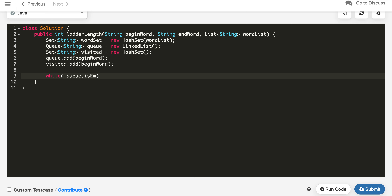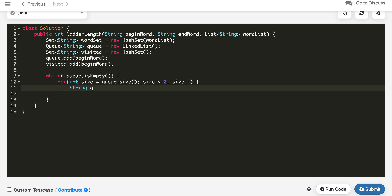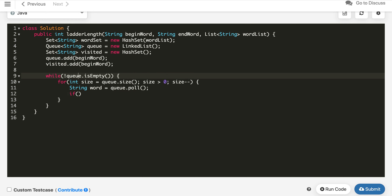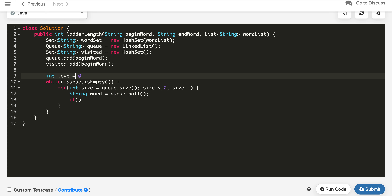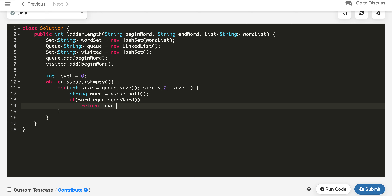We iterate BFS with 'while queue is not empty'. Inside, we use a size variable initialized from queue.size() to process level by level, decrementing size each iteration. We also initialize an integer 'level' to 0 to track the current depth. We poll a word from the queue, then check if it equals the end word — if so, we return level + 1.